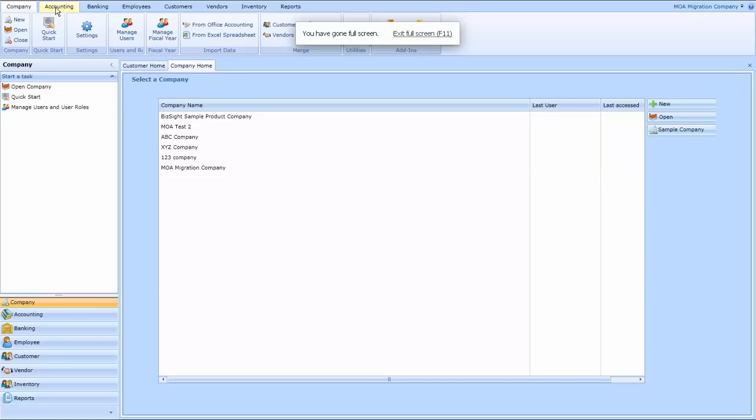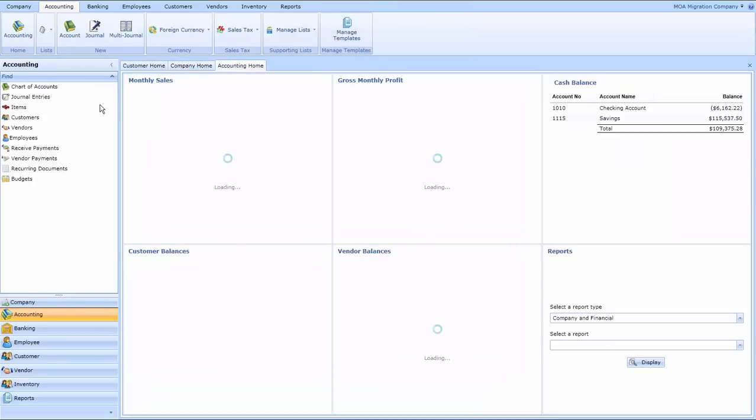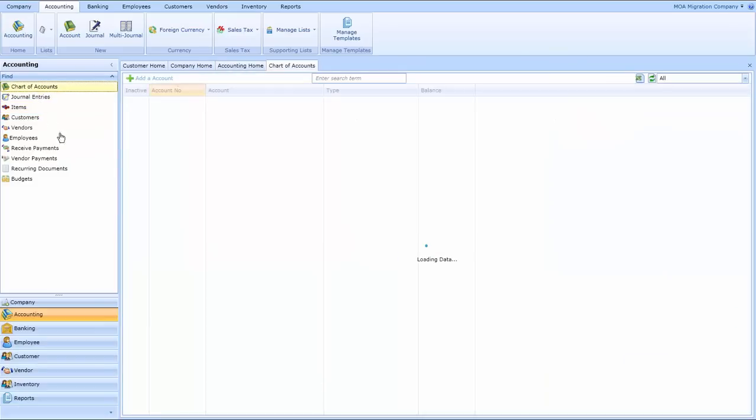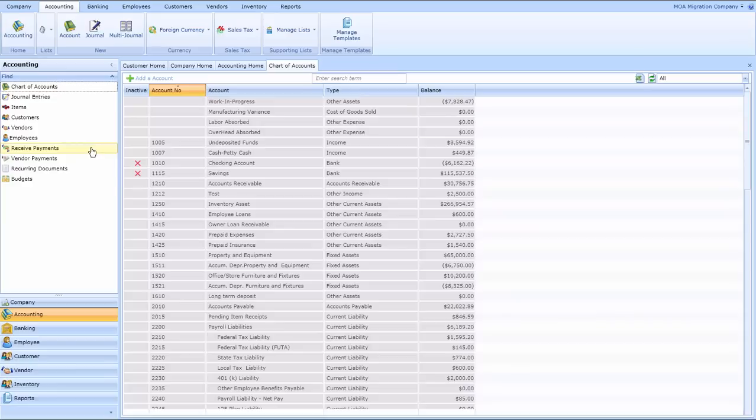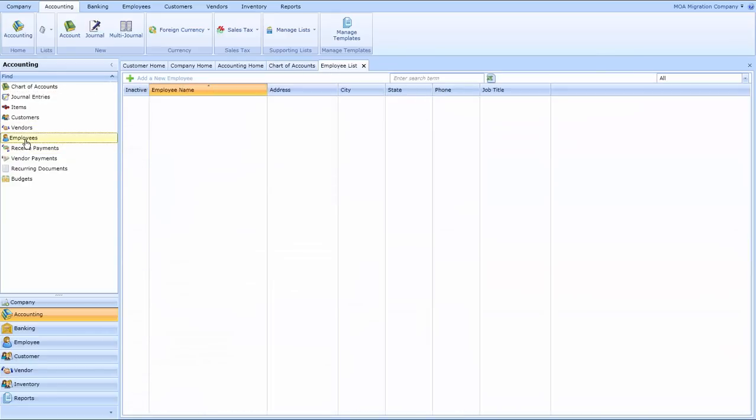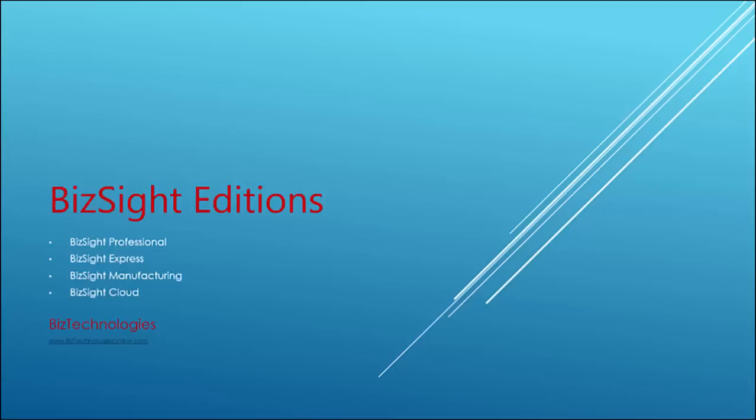Let's go to the accounting tab and let's take a look to see what has been imported. We'll pull up the chart of accounts, employees. Same way we could look at customers, items, and vendors as well.